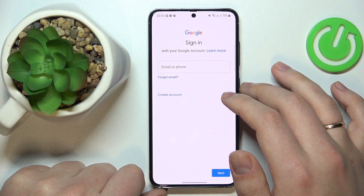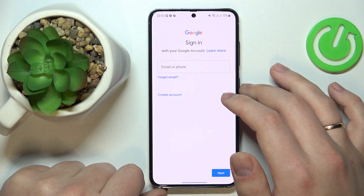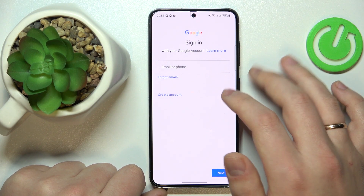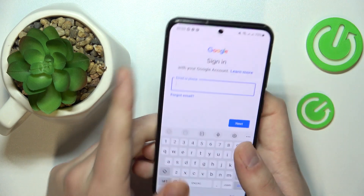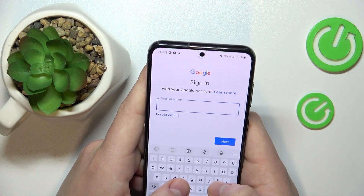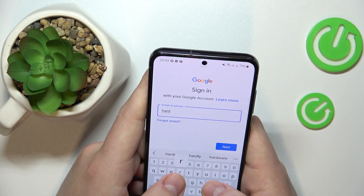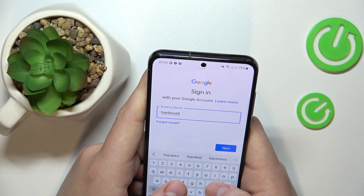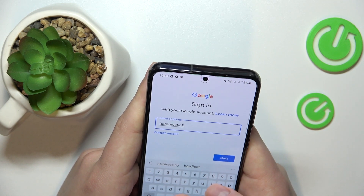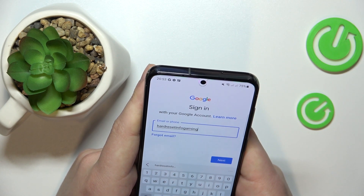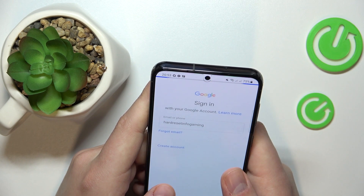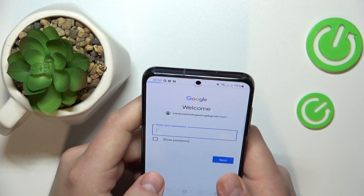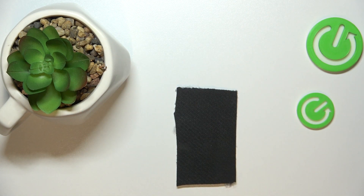If you already have a Gmail account for a child, just sign in. If not, sign up for a brand new one. I happen to have one ready to be used, so I'll enter the email address and then the password as well.